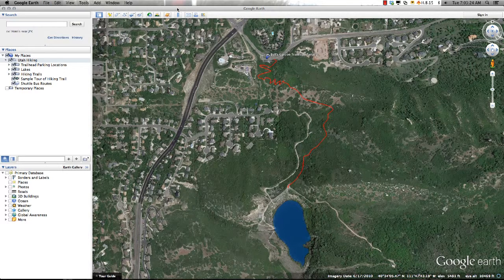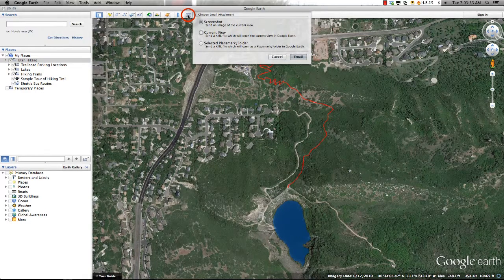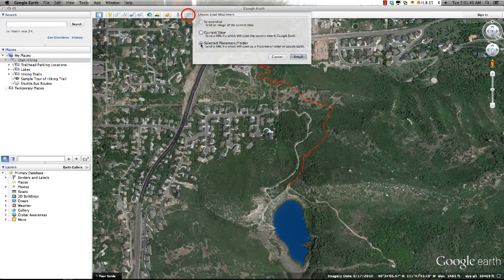Sharing your project with others is also easy as Google Earth offers three methods for sharing your work. The first is an email function, which will allow you to send either a JPEG file of the current view that has no interaction, a snapshot that sends a file that will open the current view in Google Earth with no data, or an entire folder that will send a KMZ file recognized by Google Earth that can be downloaded, emailed, or made available on the Internet.